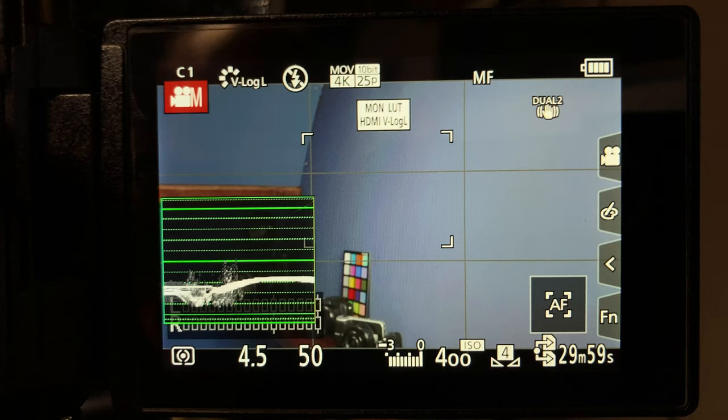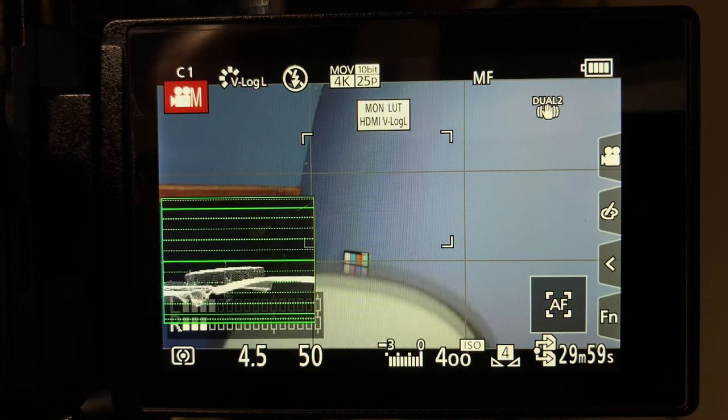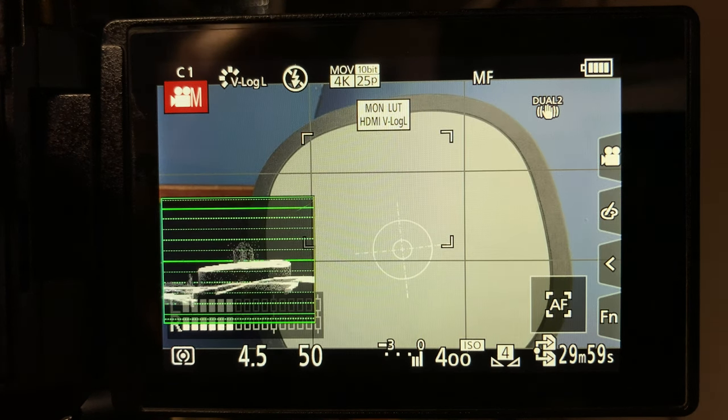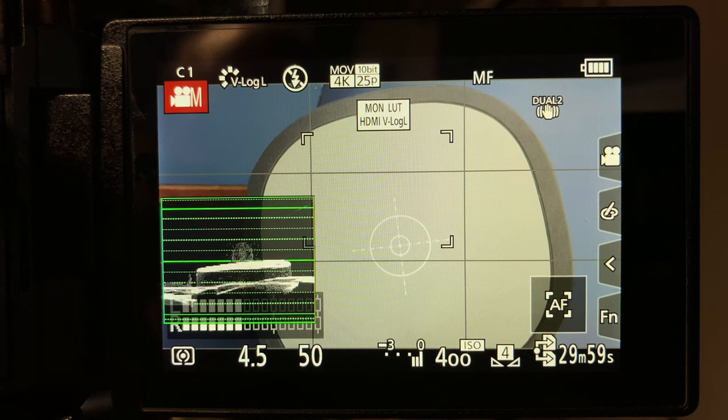A good way to get correct exposure for skin tones is using a grey card. When the grey card shows up on your waveform, zebras, or false color overlay between 42 and 55 IRE, you know you've set a correct exposure for skin tones. For the darkest areas of the image, it's a good idea to not have anything below 10 to 15% on your waveform. But ultimately, it always comes down to finding a balance between correct exposure and noise levels, and of course your personal preference.